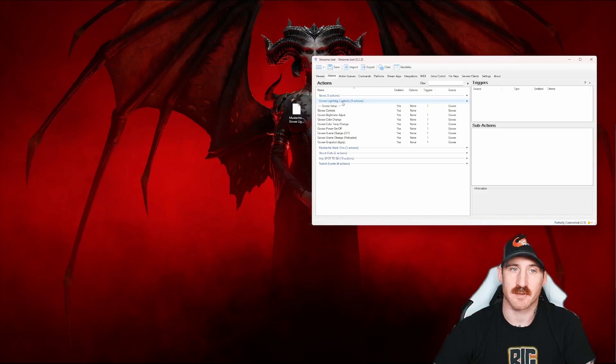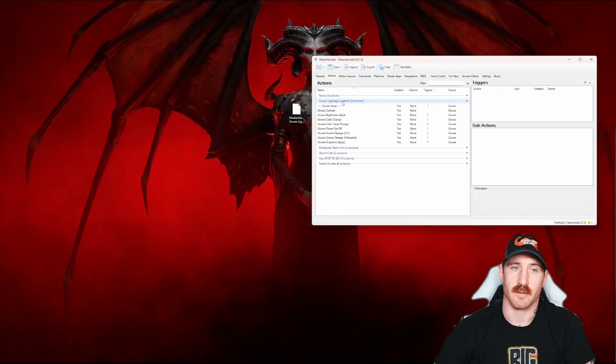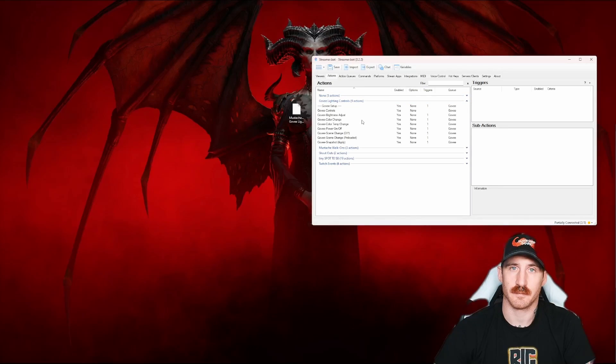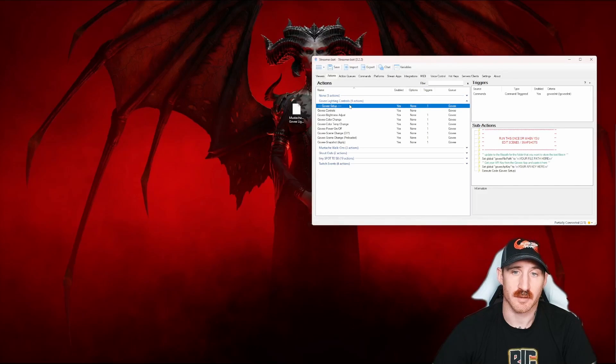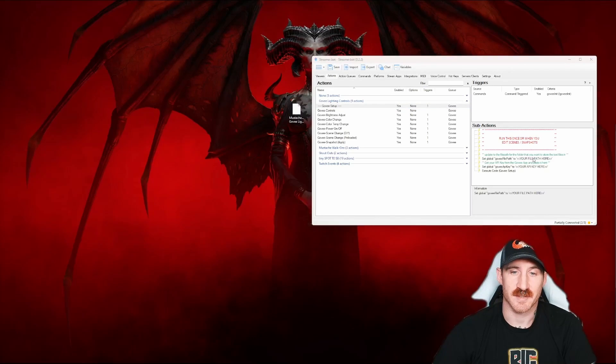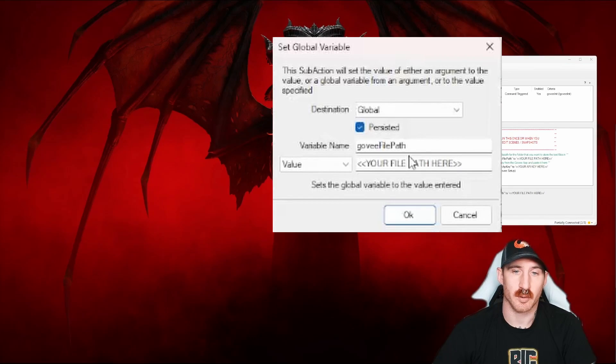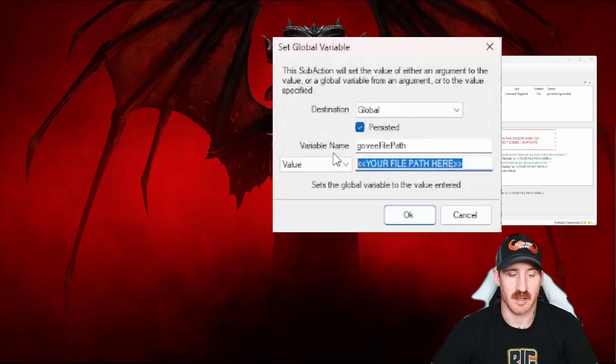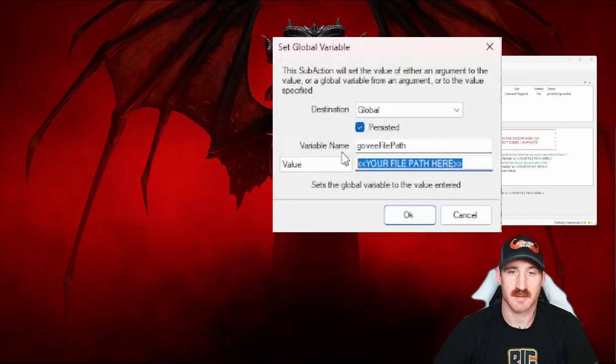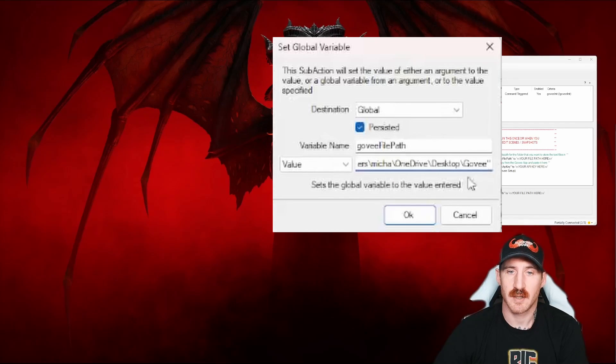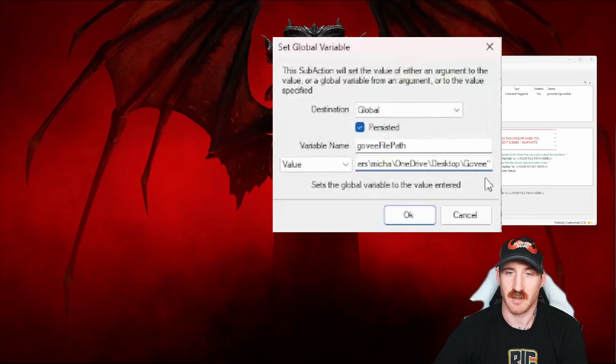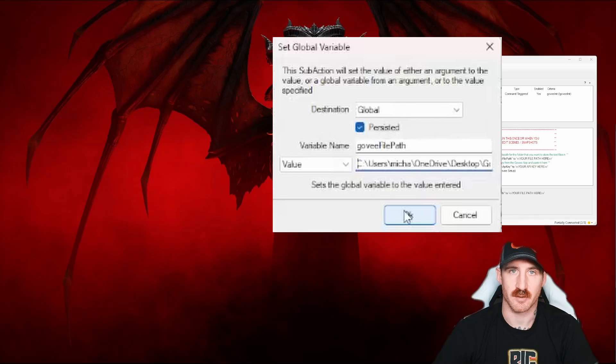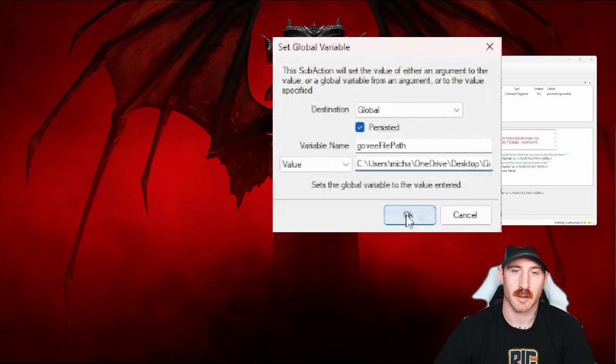After that, you'll get an entire group of actions called Govee lighting controls. Our next step is going to be configuring the Govee lighting controls for your specific setup. You're going to click on the Govee setup action, which seems pretty self-explanatory to me. You're going to double click on the set global Govee file path. And here's where we're going to paste that file path we copied earlier. You'll notice if you right click copied it, that there's quotation marks. You're going to delete the last quotation mark and then come right to the beginning and delete that first one too, so it doesn't throw an error for you. Click OK.